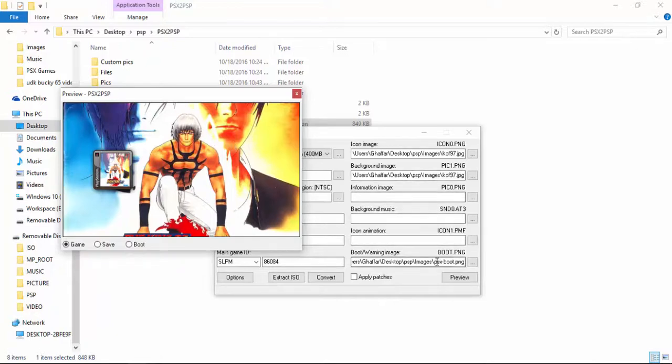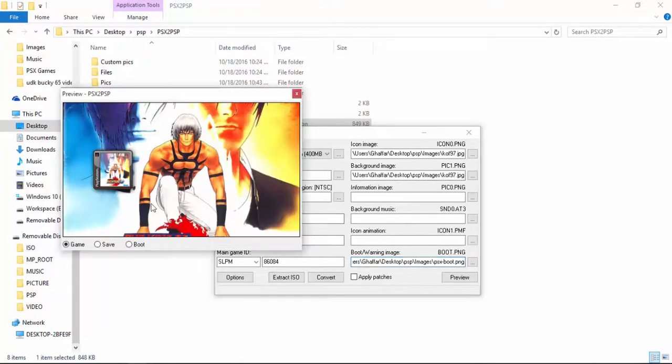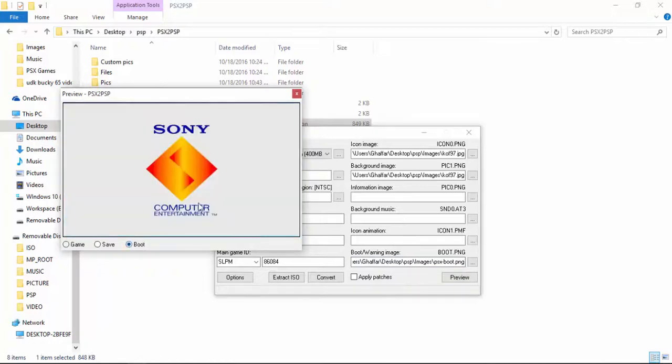After that, this boot image is the image which will be shown when you are going to play the game when it is in the boot state, booting up. So I have put this nice image I have downloaded from the internet. You can put any image you want.